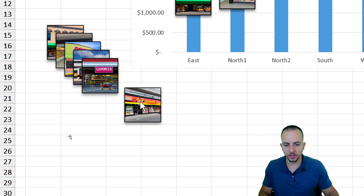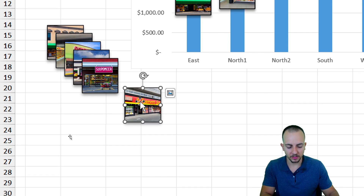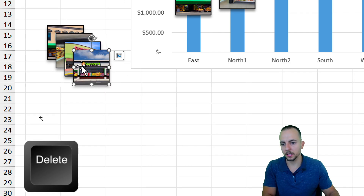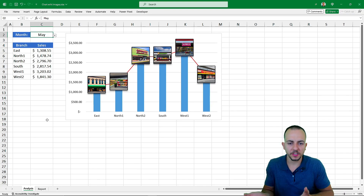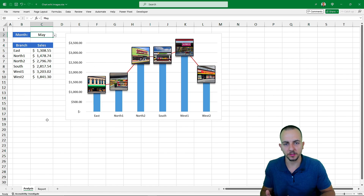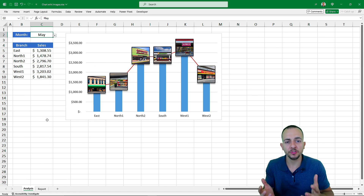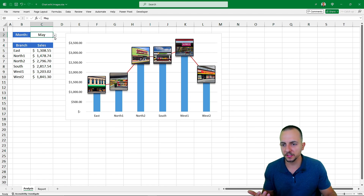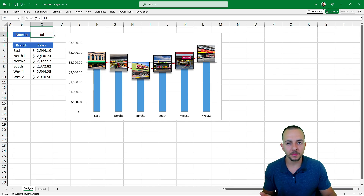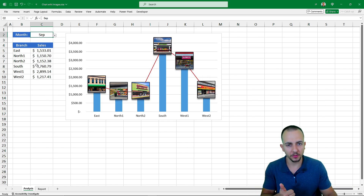Once all images are placed within the chart, you can remove the original images from the worksheet — just click on each image and press Delete. You no longer need them in the spreadsheet. That's it! This is how you create a chart in Excel with images to better visualize your data. If you have any questions or suggestions for future videos, comment below — there's a new video every day!